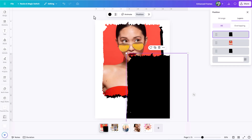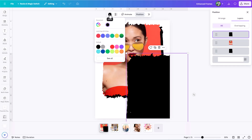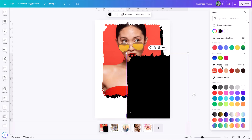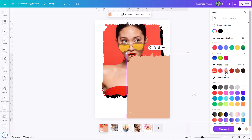My Canva interface might look slightly different than yours because this is after Canva's big updates — the Canva Glow Up — with this new interface. Now menus are on the right; you might still have them on the left. Don't worry, all the same features are in there. So I'm going to click on the color palette and come in here, then use the 'See All' button so I can see all the photo colors.